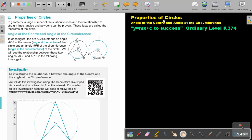Properties of circles. In this video we are going to focus on angle at the center and angle at the circumference. You will find this on page 374 in the Namibia Ordinary Level Mathematics textbook. In geometry, a large number of facts about circles and their relationships to straight lines, angles and polygons can be proven. These facts are called the theorems of the circle. The first one: angle at the center and angle at the circumference.